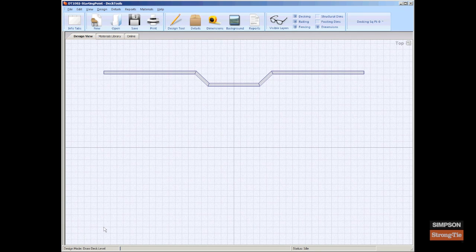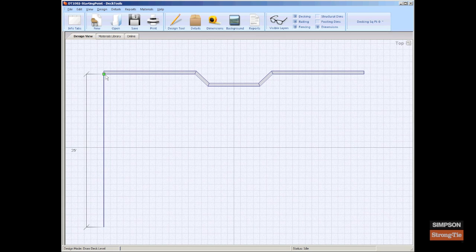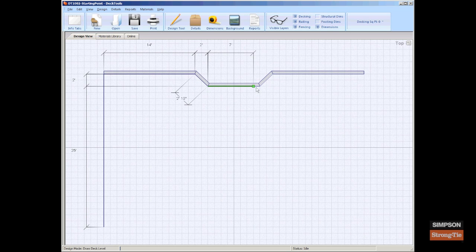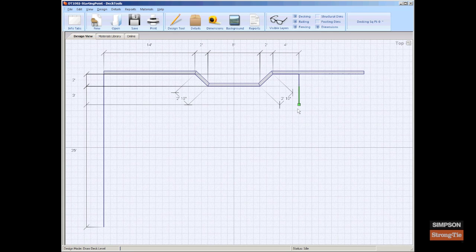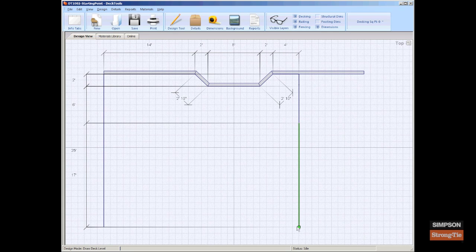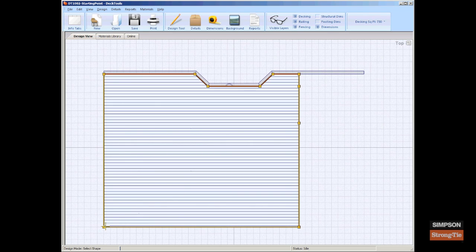Click a spot in the top view to create a start point for the deck. Continue to click spots to create the deck perimeter. Be sure to trace around any walls that are connected to your deck. If you know where you plan to place the stairs for the deck, you can add a point at this time. Otherwise, you can add the point later. Complete the deck level by pressing Escape or by clicking the start point again. Both options automatically generate the substructure of the deck level.